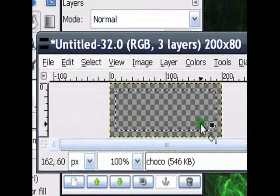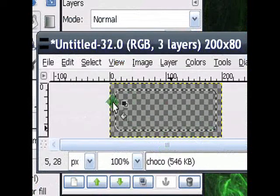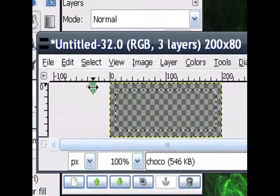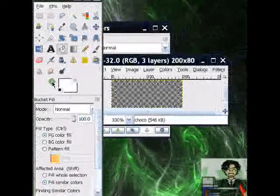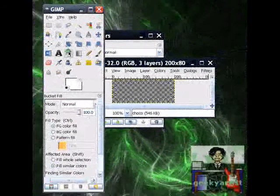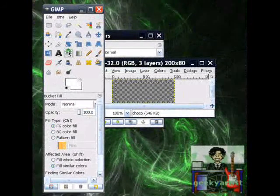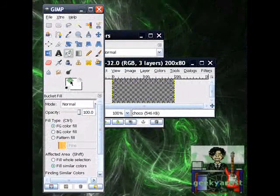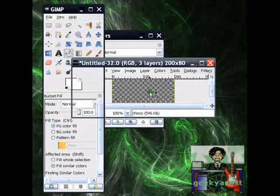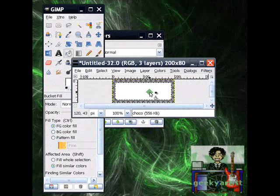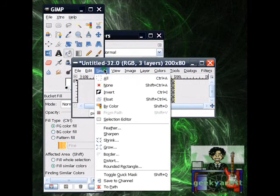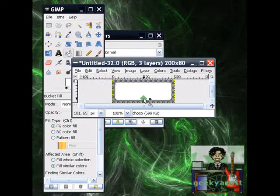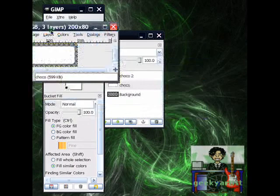After you have created an inner rectangle, you fill it up with white. So get your Bucket Fill tool, make sure your foreground color is white, and fill it up. And then you go to Select again. This time, you hit None.